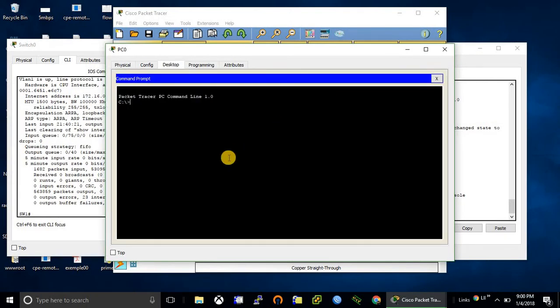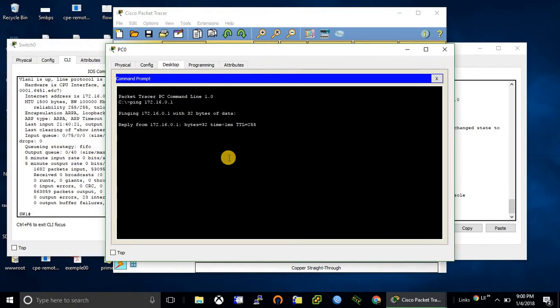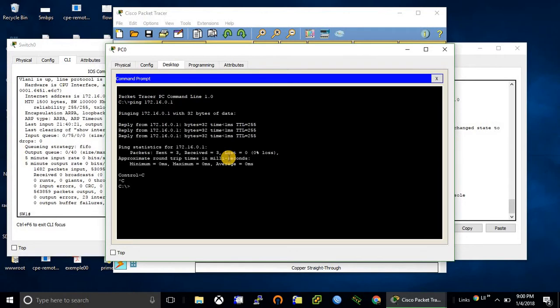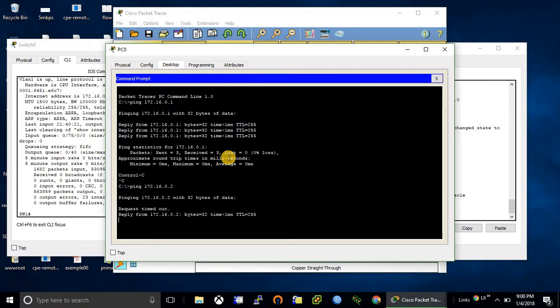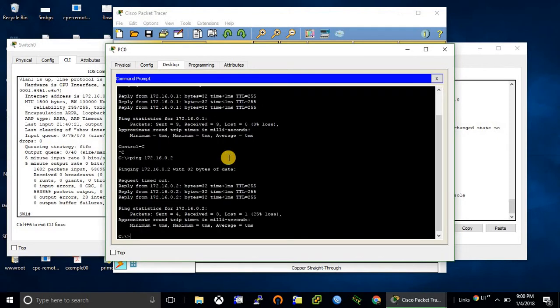Let's check the connection. Router is reachable. First package will be dropped. Yeah, so it's also reachable. If I try to telnet to the router, we need to configure it first.